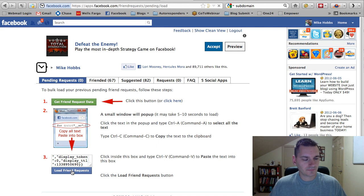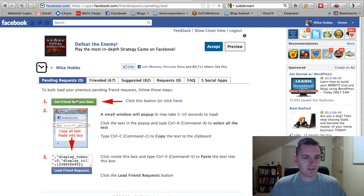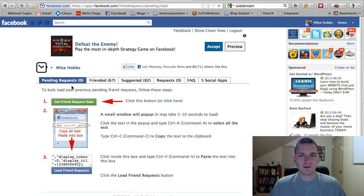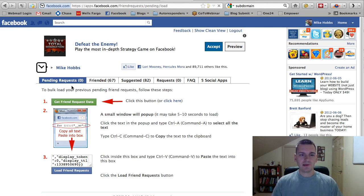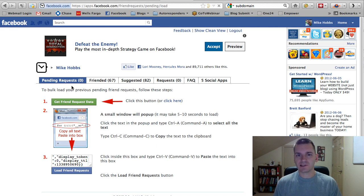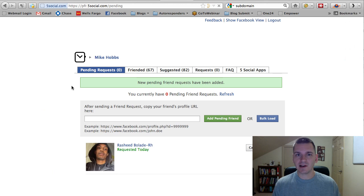All right. And here's what's cool is watch this. It'll load up all my friend requests that I have pending out there. So, people I have requested as a friend but that have not requested me.